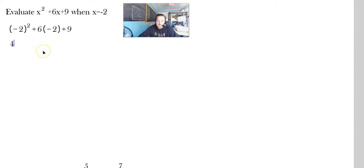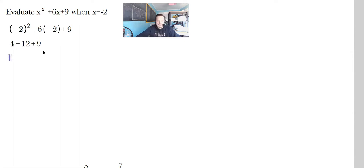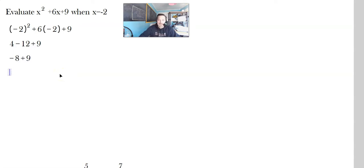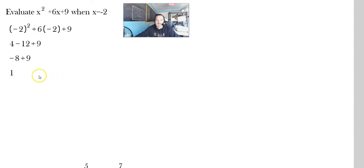Because that's often where mistakes arise. So negative 2 squared is 4. 6 times negative 2 is negative 12. And then you add the 9. Now you can just go from left to right. So 4 minus 12 is negative 8, plus 9. Negative 8 plus 9 — you're starting 8 to the left, going 9 to the right, you end up with positive 1. So the answer is positive 1.